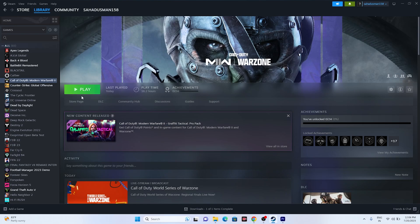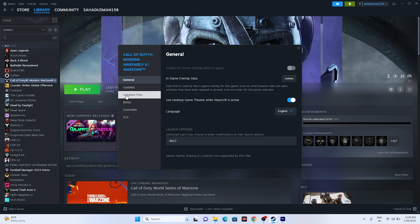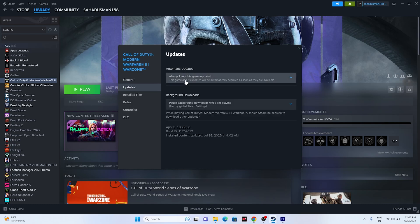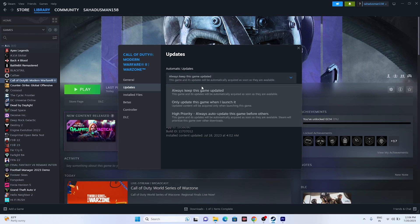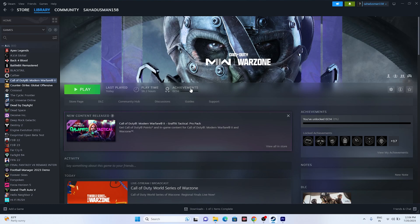The next fix is to make sure COD is up to date. If there's an available update, install it. Also, right-click the game, go to Properties > Updates, and make sure 'Always keep this game updated' is selected. Close and try launching the game.